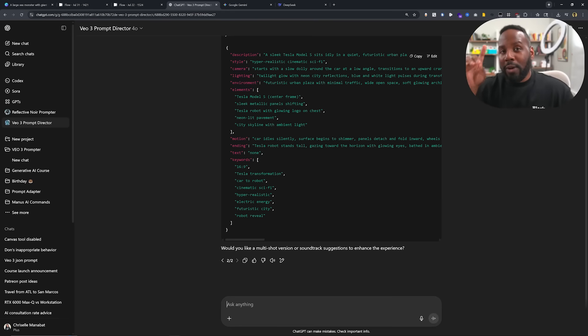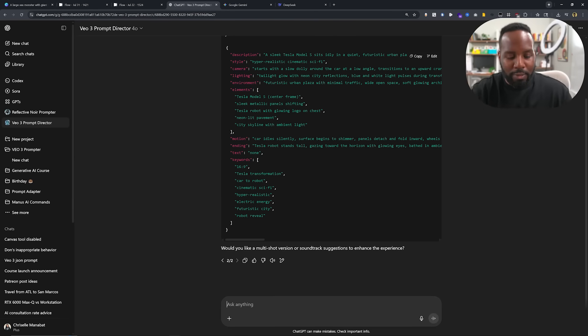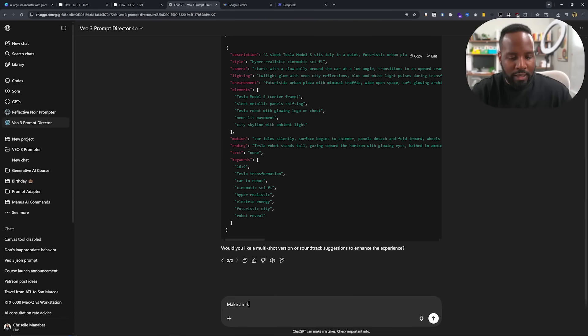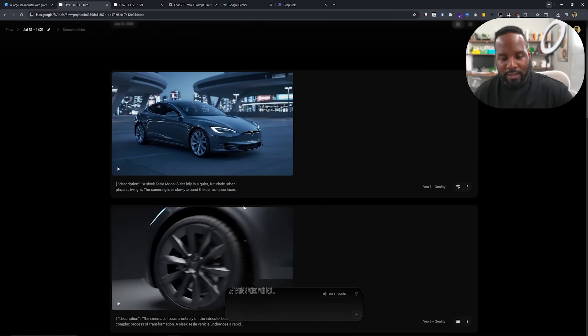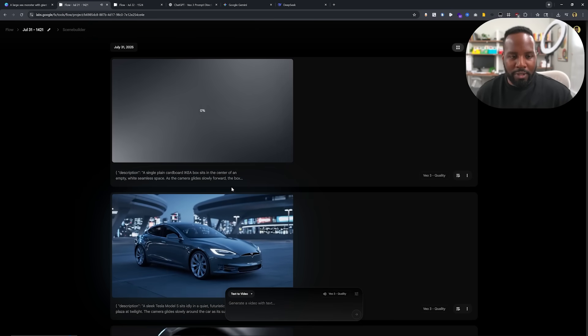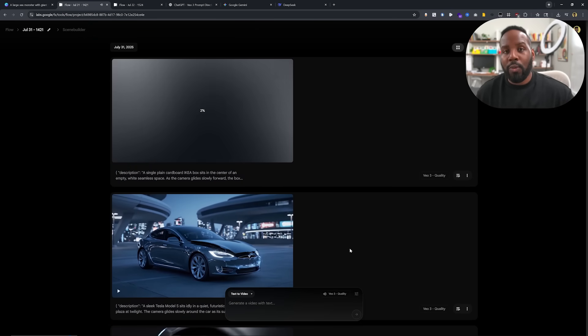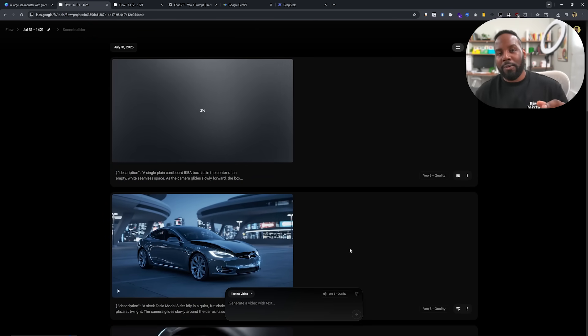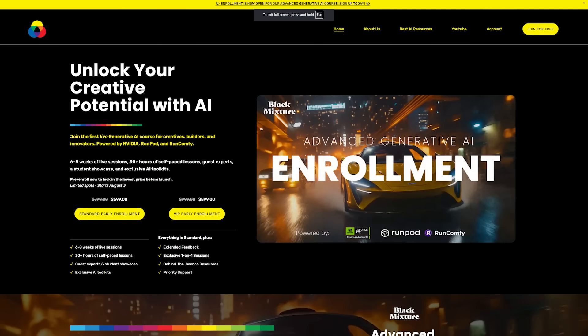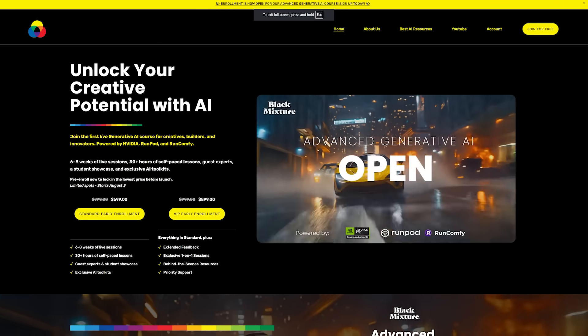Let's try one super awesome example I've seen a lot — make an IKEA commercial — and let's see what we're able to generate.